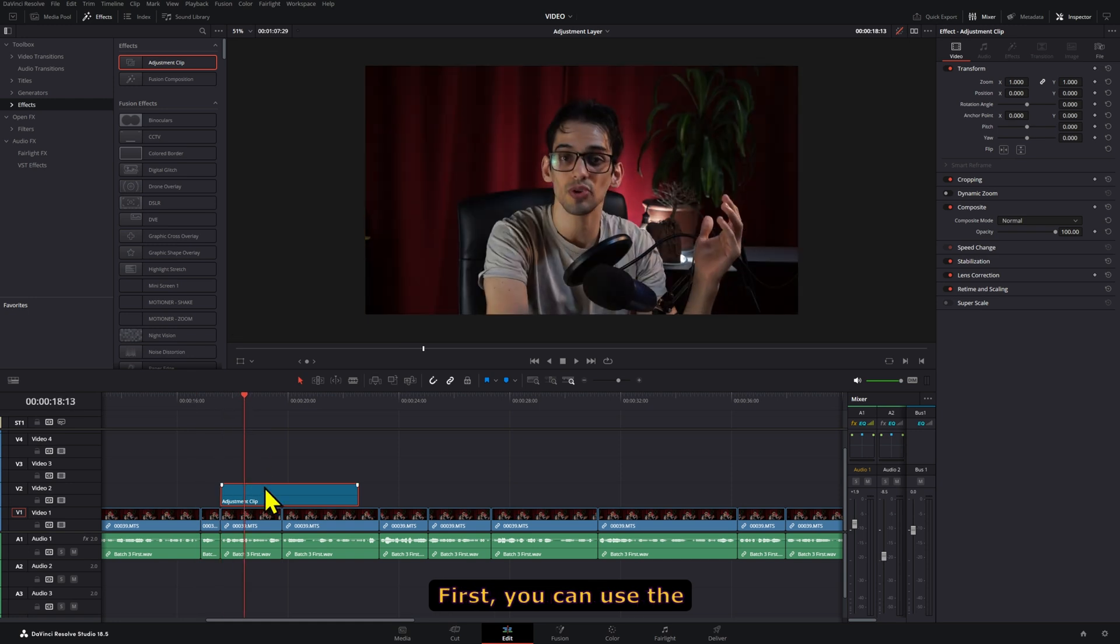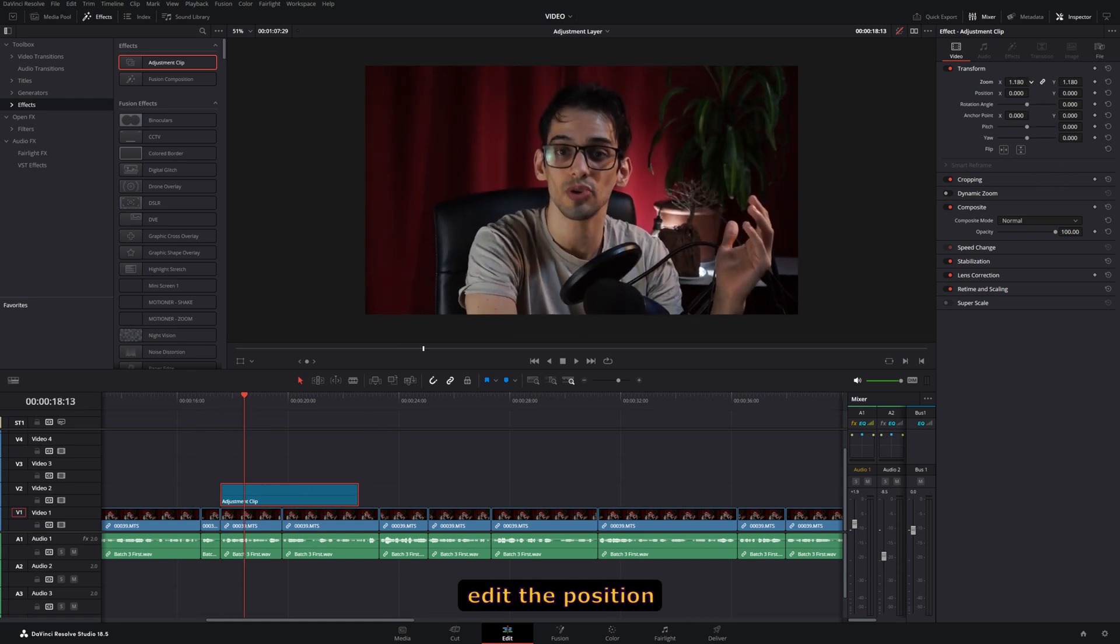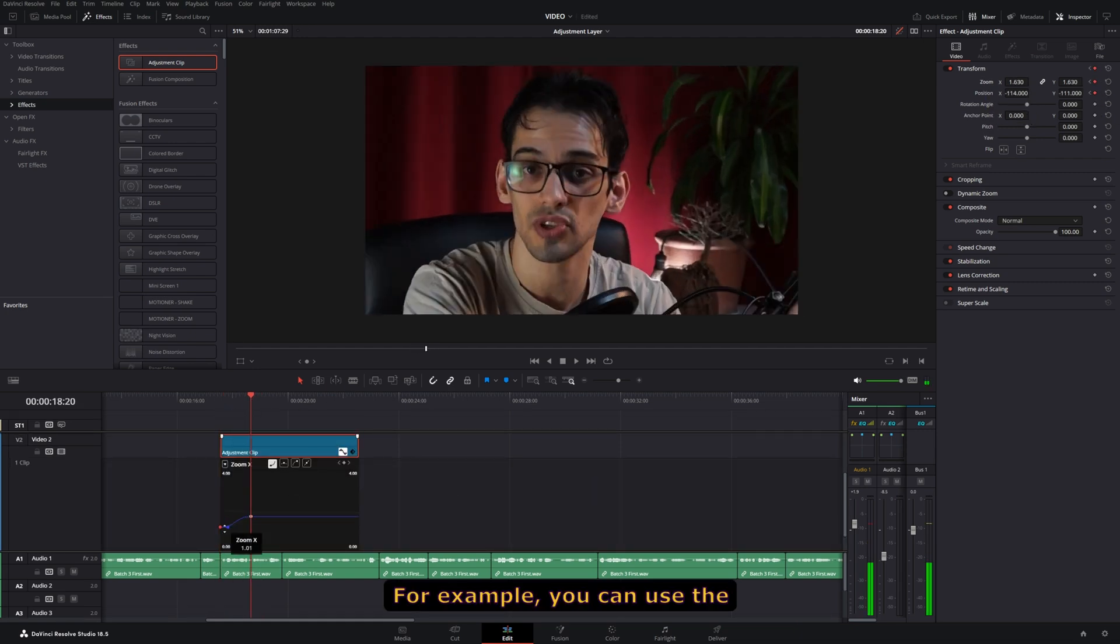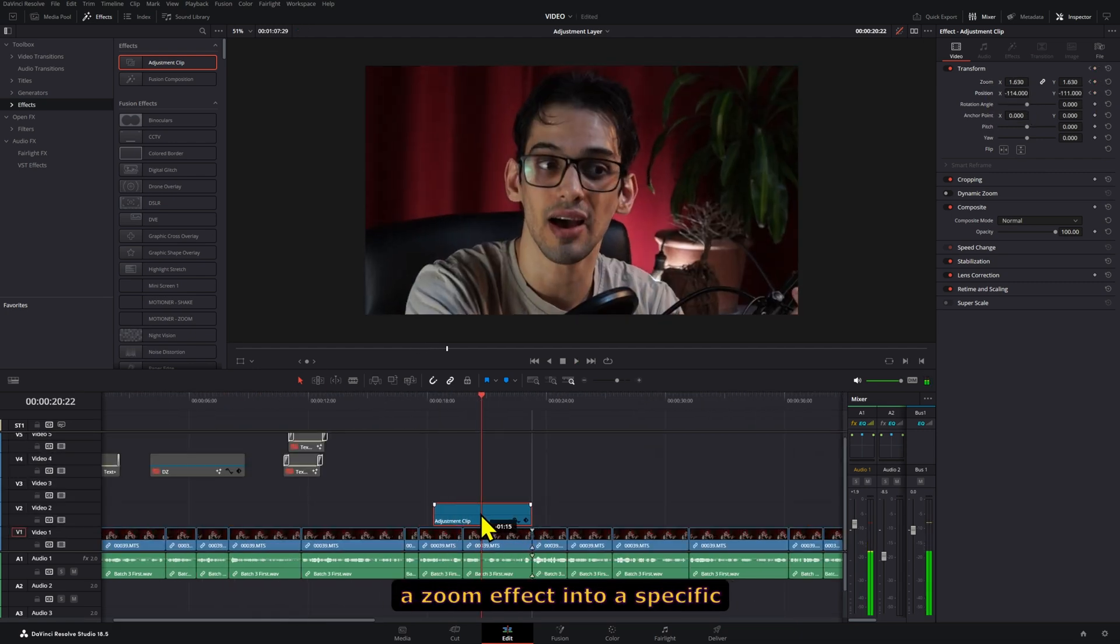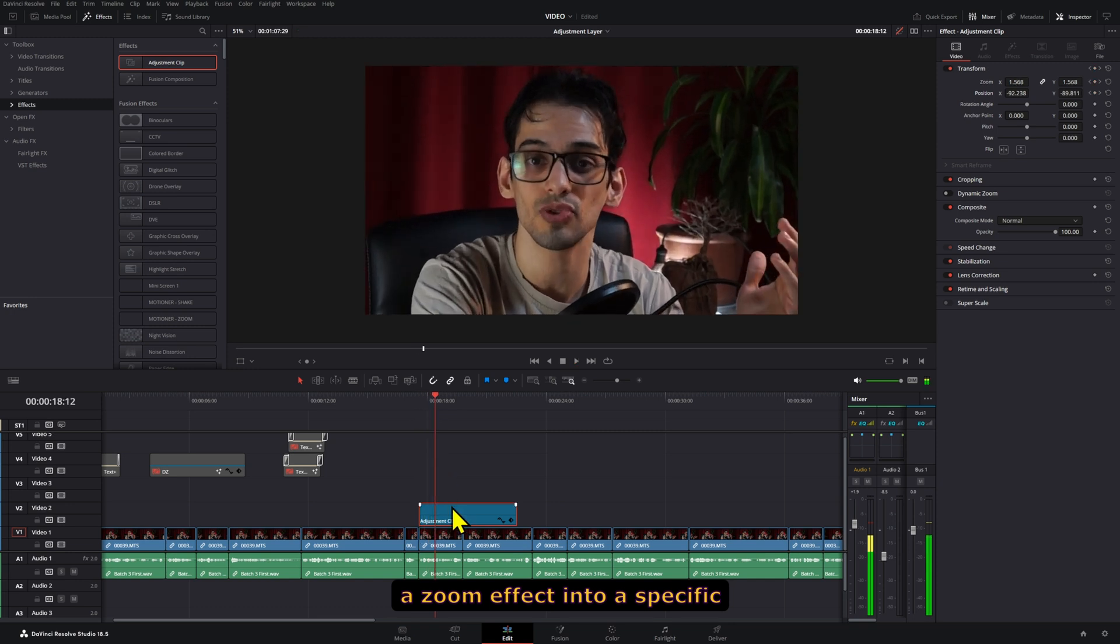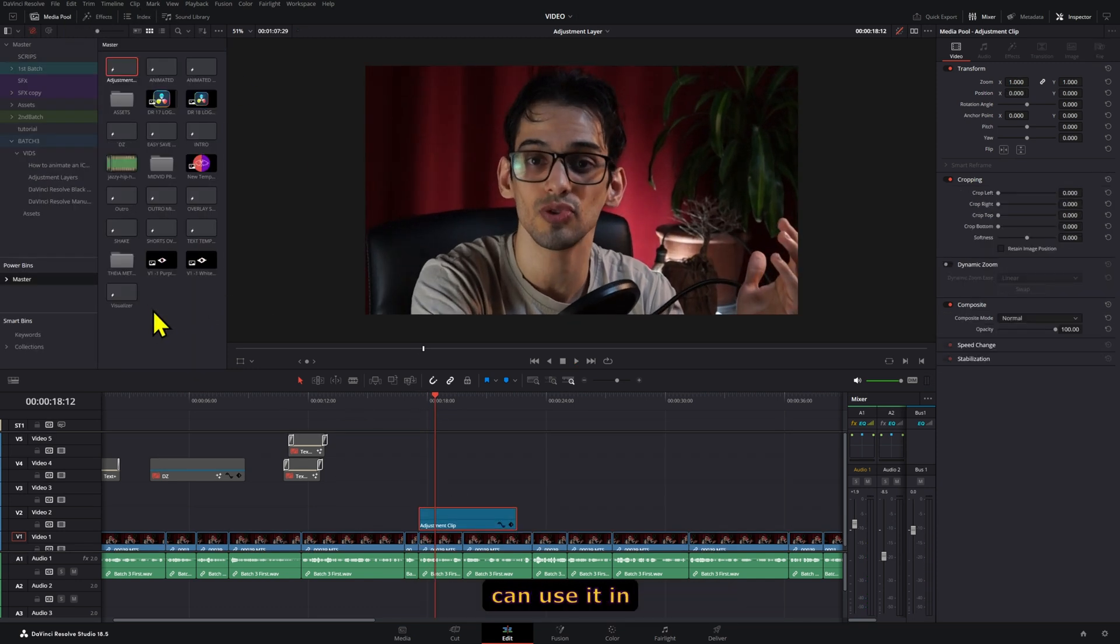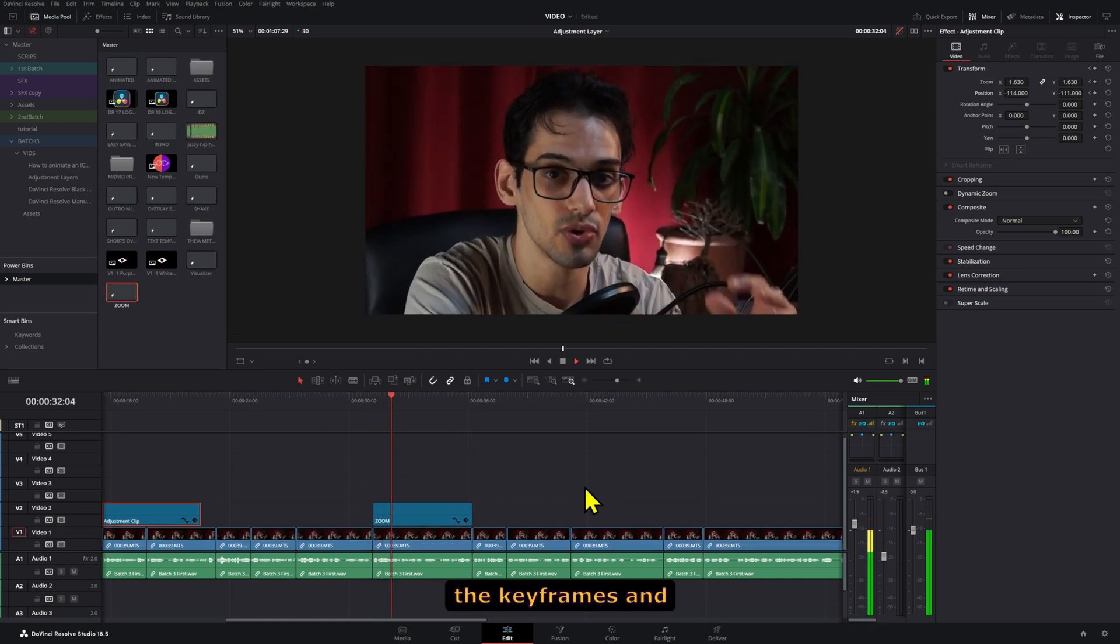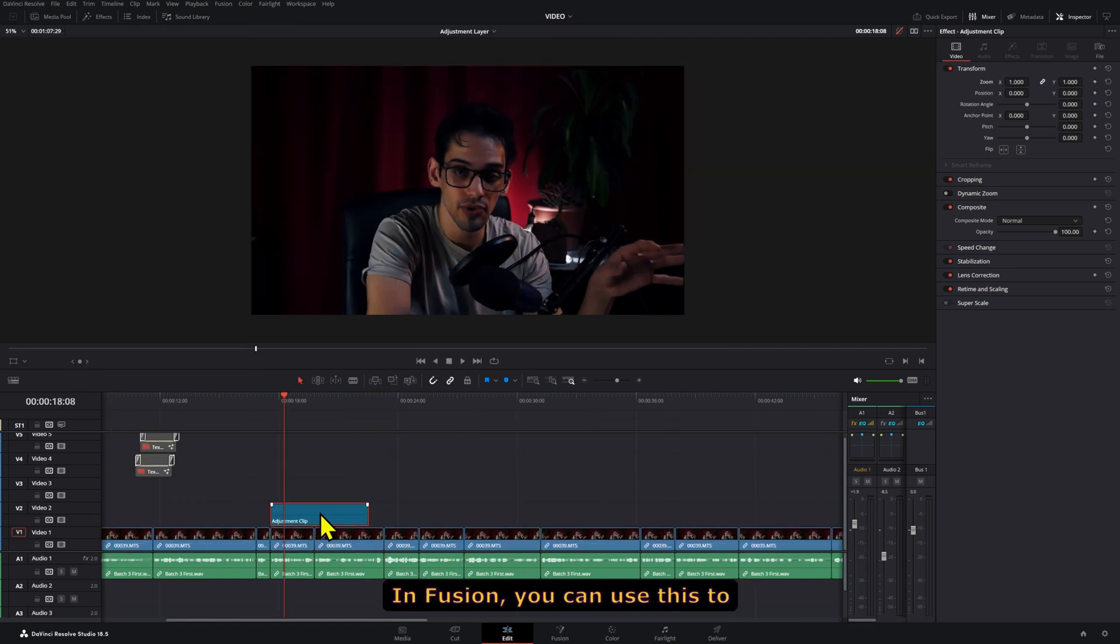First, you can use the adjustment layer as a transform tool if you want to edit the position of the clip that's below it. For example, you can use the position and scale to animate a zoom effect into a specific clip and then save this adjustment layer so that you can use it in the future on other clips. To do that, all you have to do is create the keyframes and then you are set.